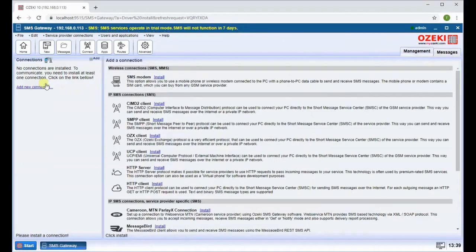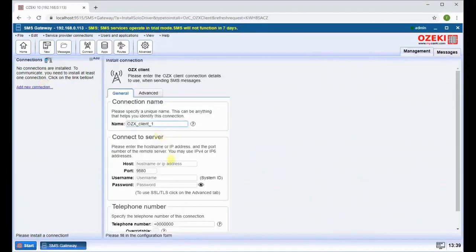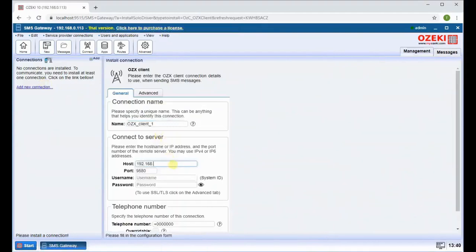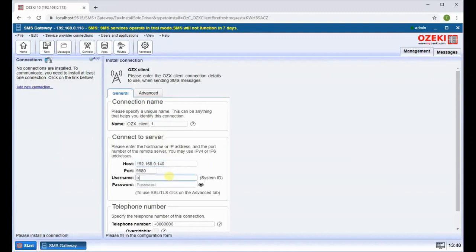Find the OZX client and click install next to it. Now you need to enter your login details to connect to the server. Enter your IP address next to host, then enter your username and password.